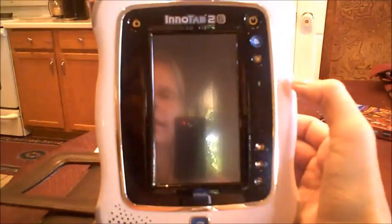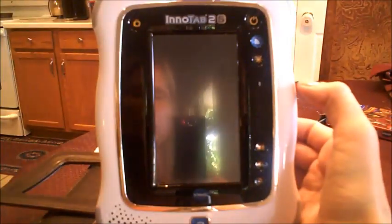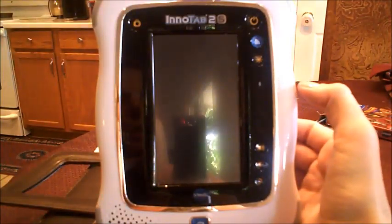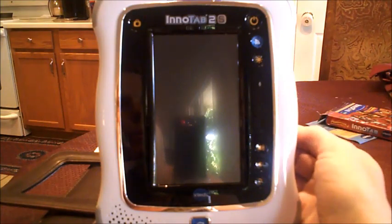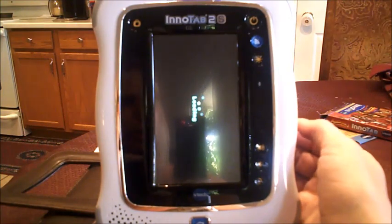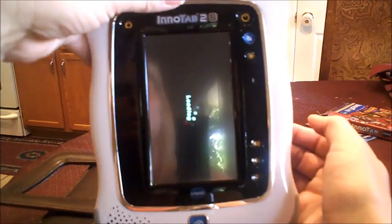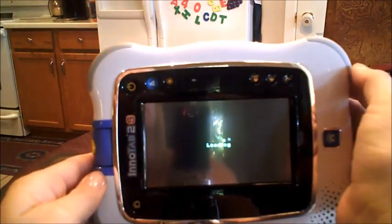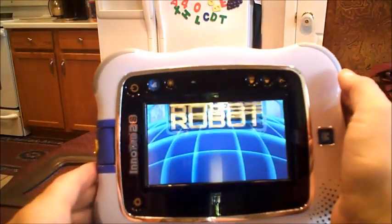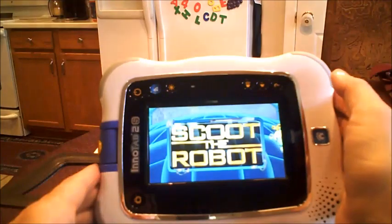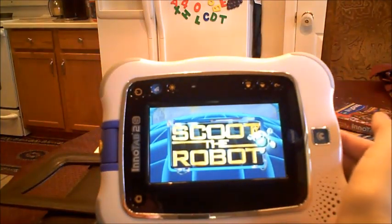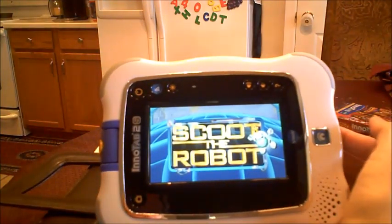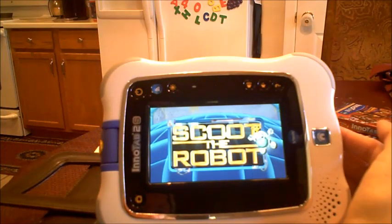Let's try the robot one — Scoot the Robot. It takes a minute to load and it needs to be oriented down here. It's kind of neat that he's able to play all these different games.